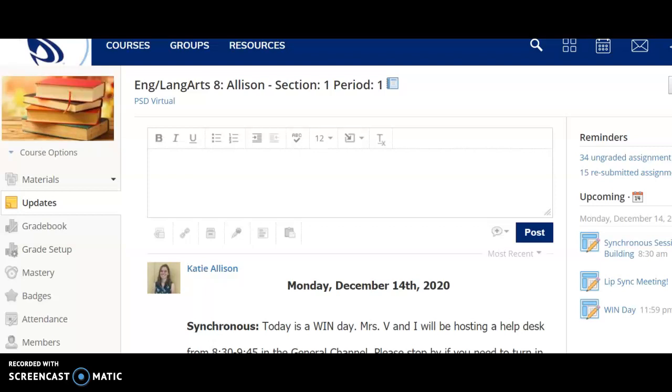Hey guys, it's Miss Allison. I noticed that I did not get your essay from you, so this video is gonna show you how and where it needs to be turned in.